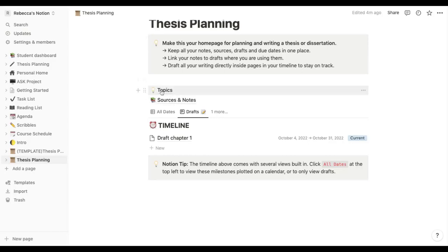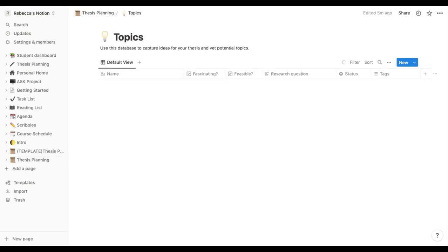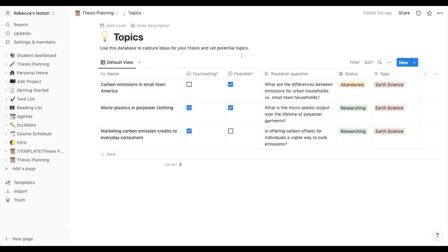And that's for our draft chapter one. So then the next little bit I'm going to show you is this bit at the top here, it just says topics. Now this is another database that basically just allows you to keep track of any ideas you have for the actual topic of the research project you're working on. So here they've been working on carbon emissions in